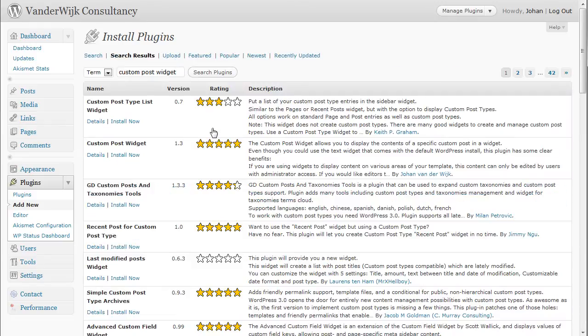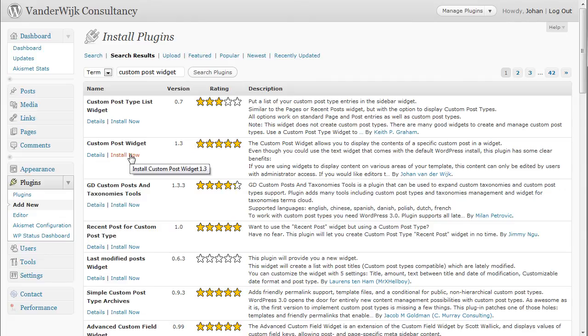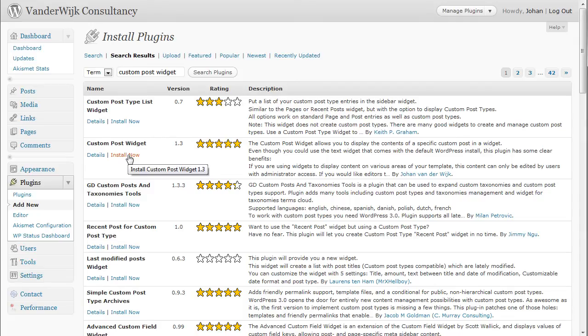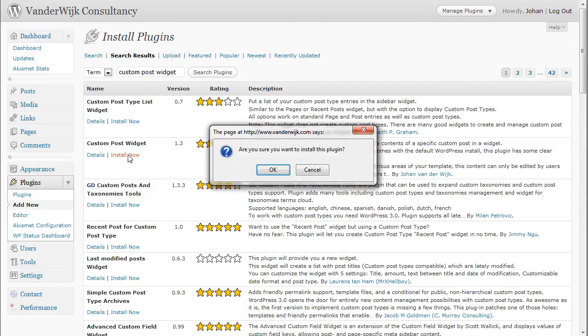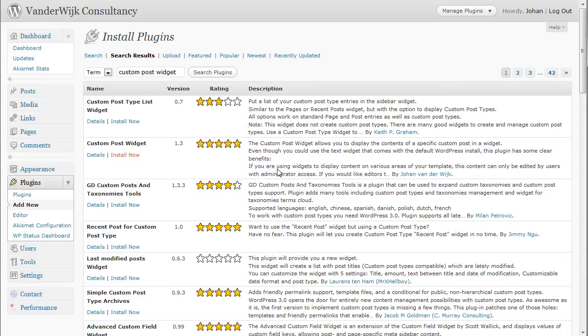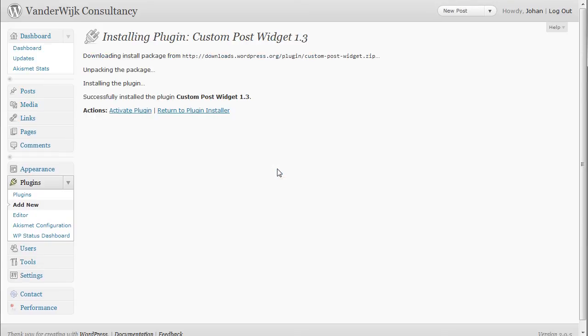And you'll have to install the custom post widget plugin that has my name on it, Johan van der Weyck. So I'll install it right now and activate the plugin.